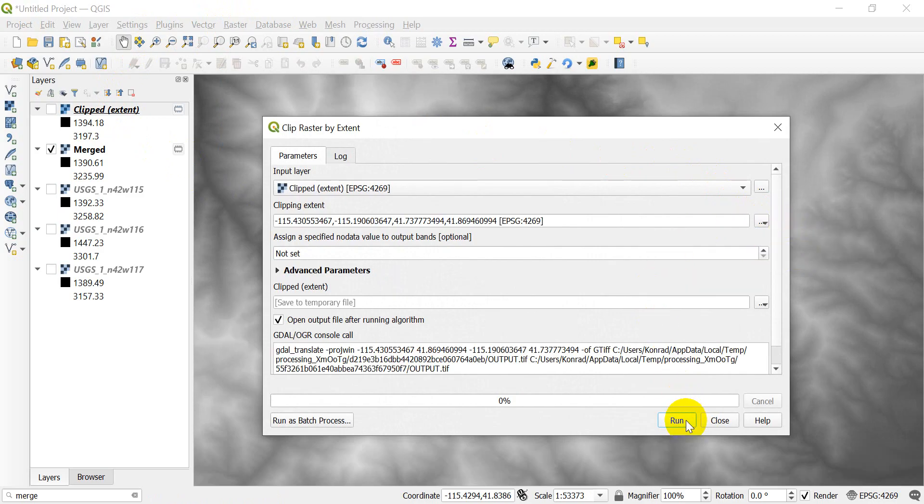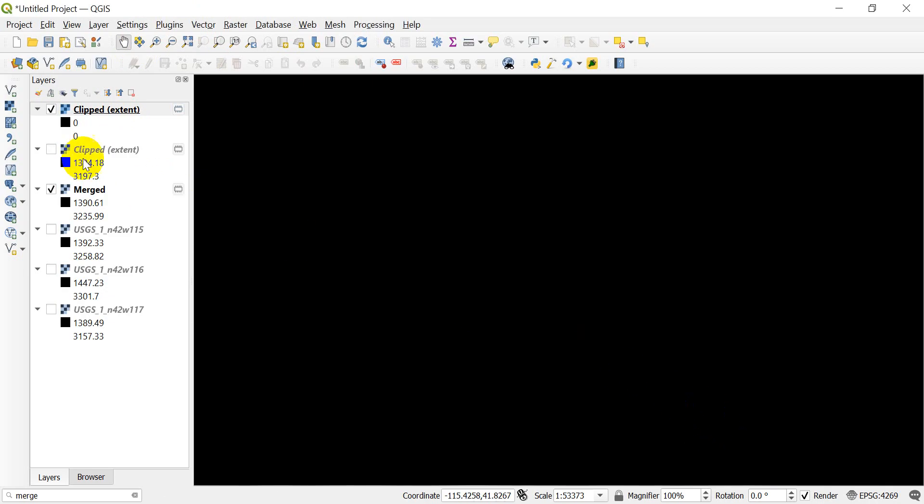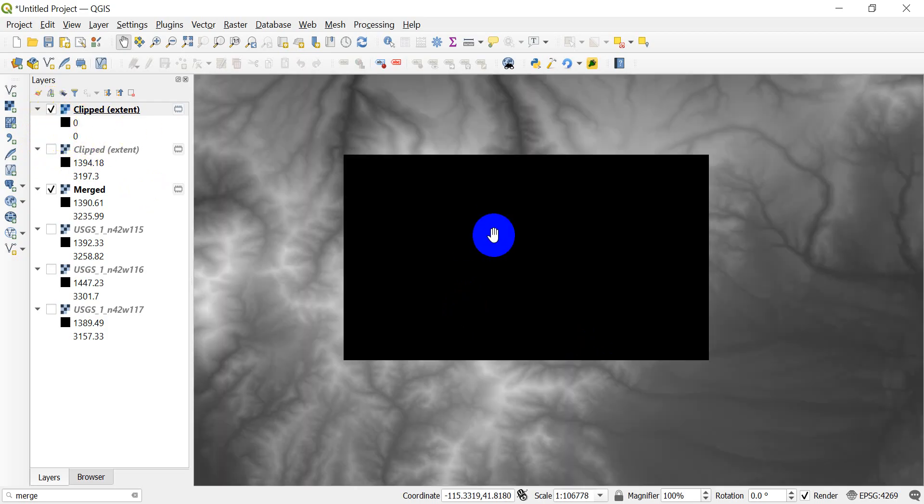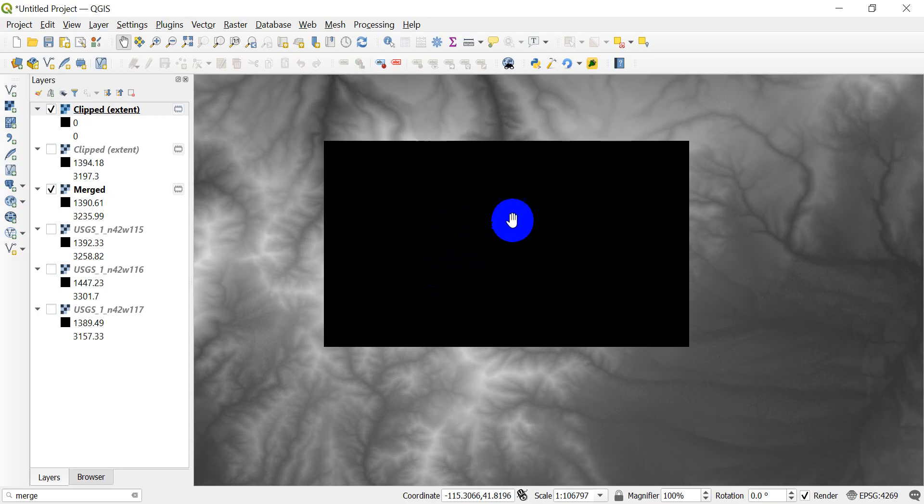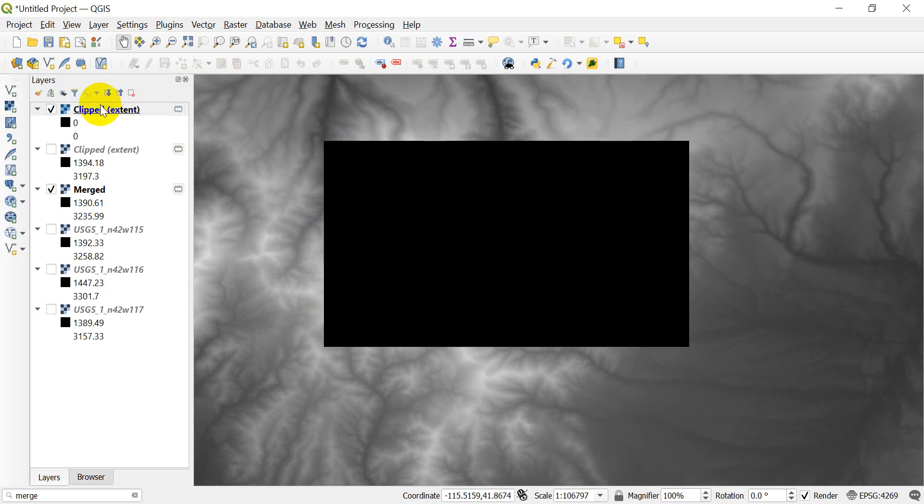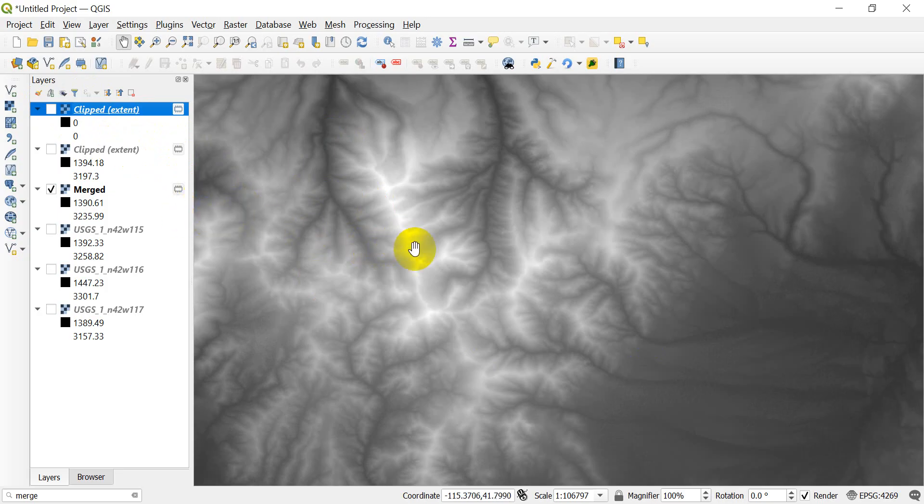I can go to raster extraction, clip by extent. Come down here and select use map canvas extent, and I'm going to go ahead and click run. That one actually didn't work when we did it. We didn't get the data in there but you can see it did clip it to the extent, it just did not do a very good job of saving the data. The extent matched where we clipped it to.